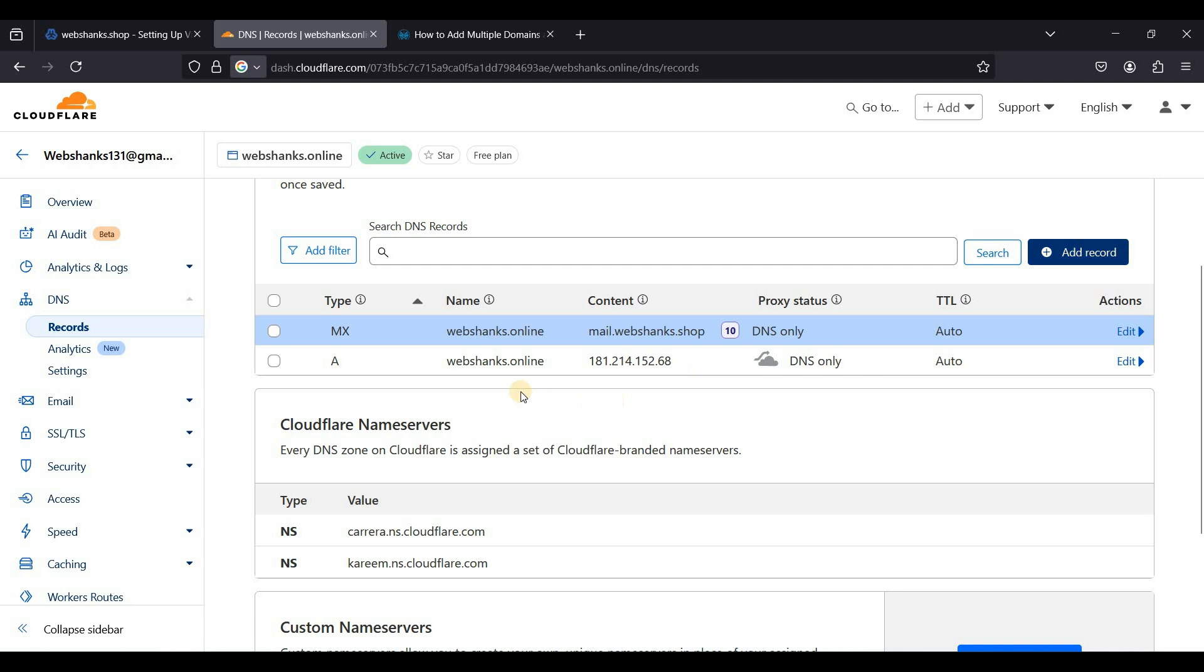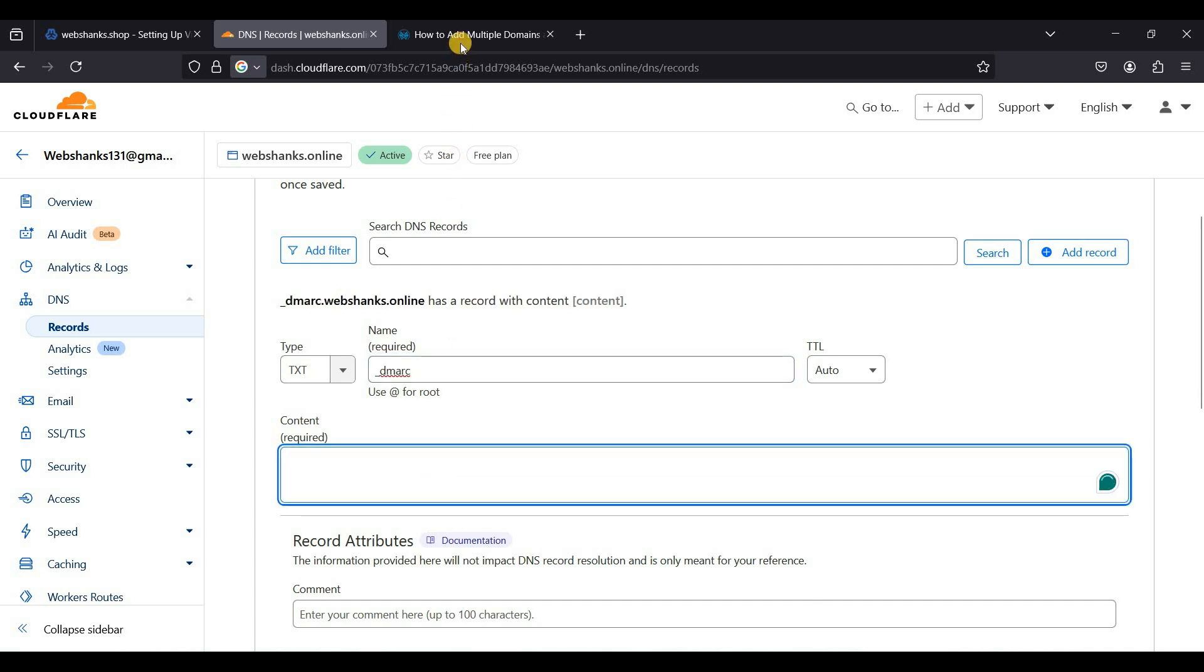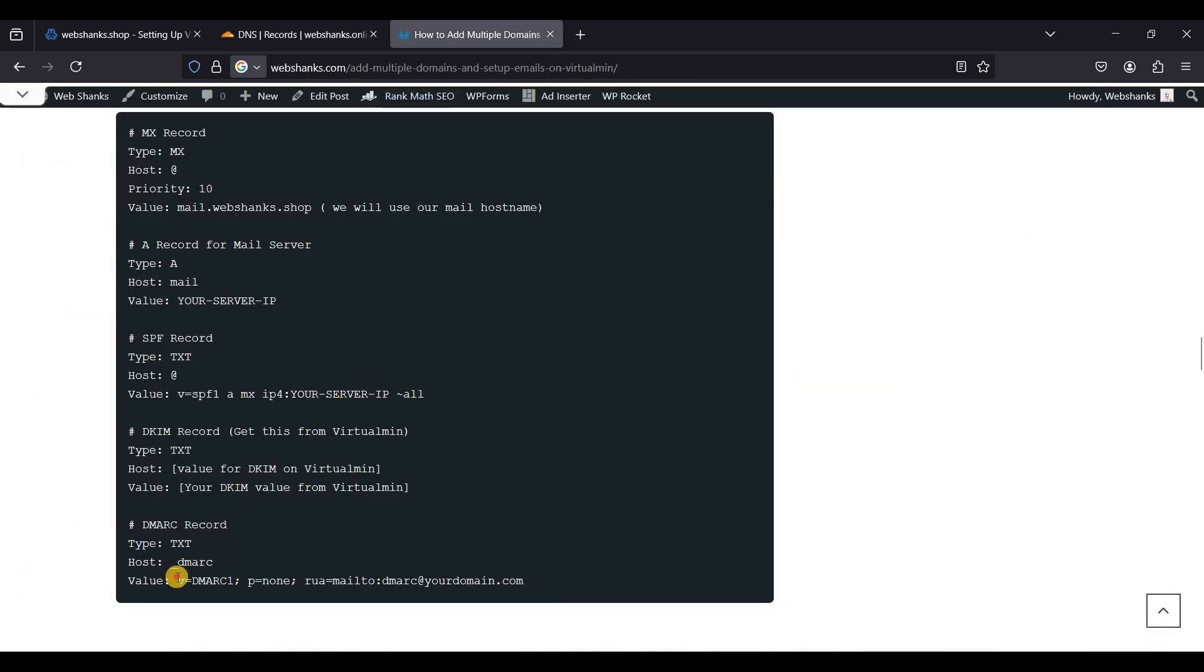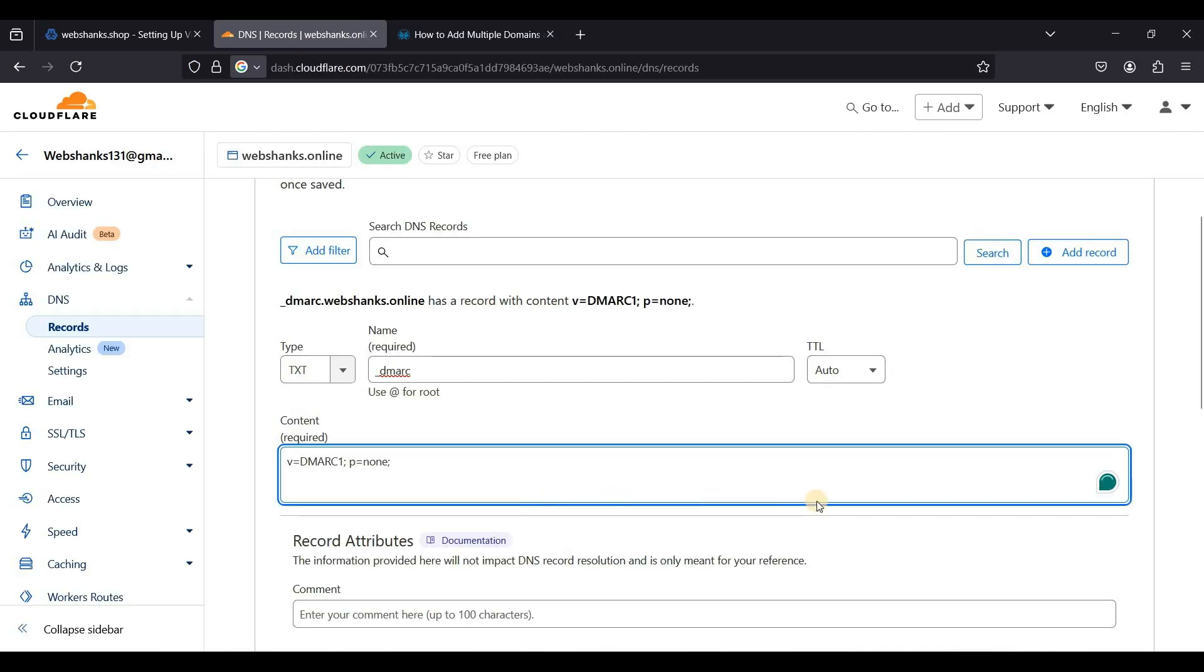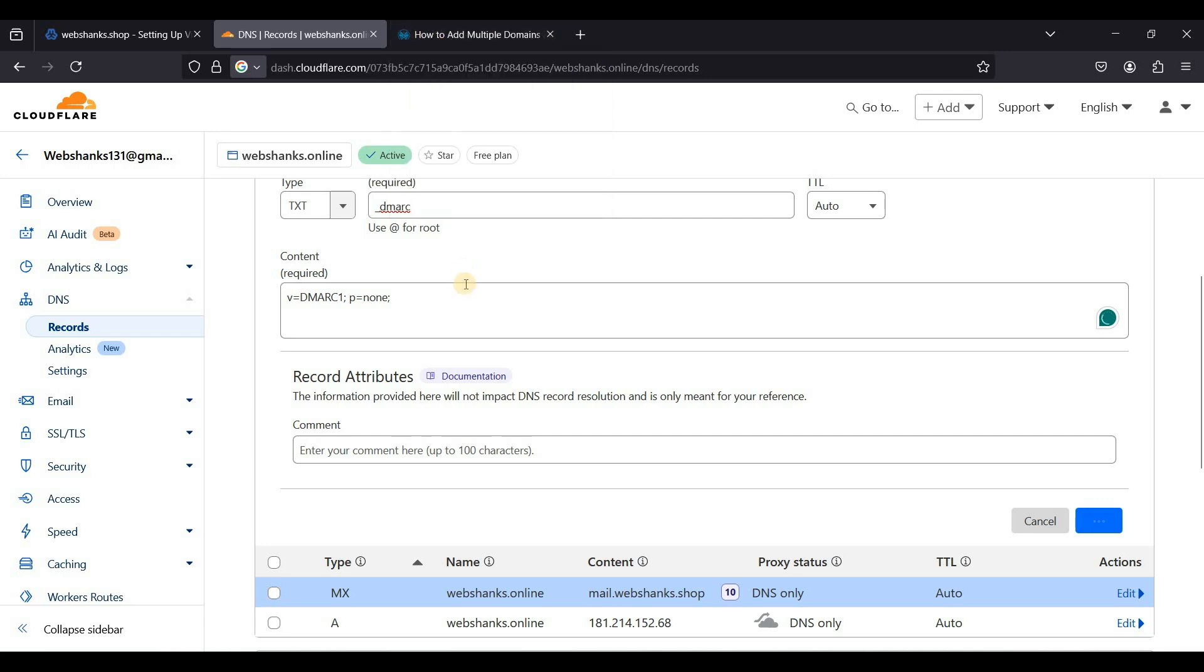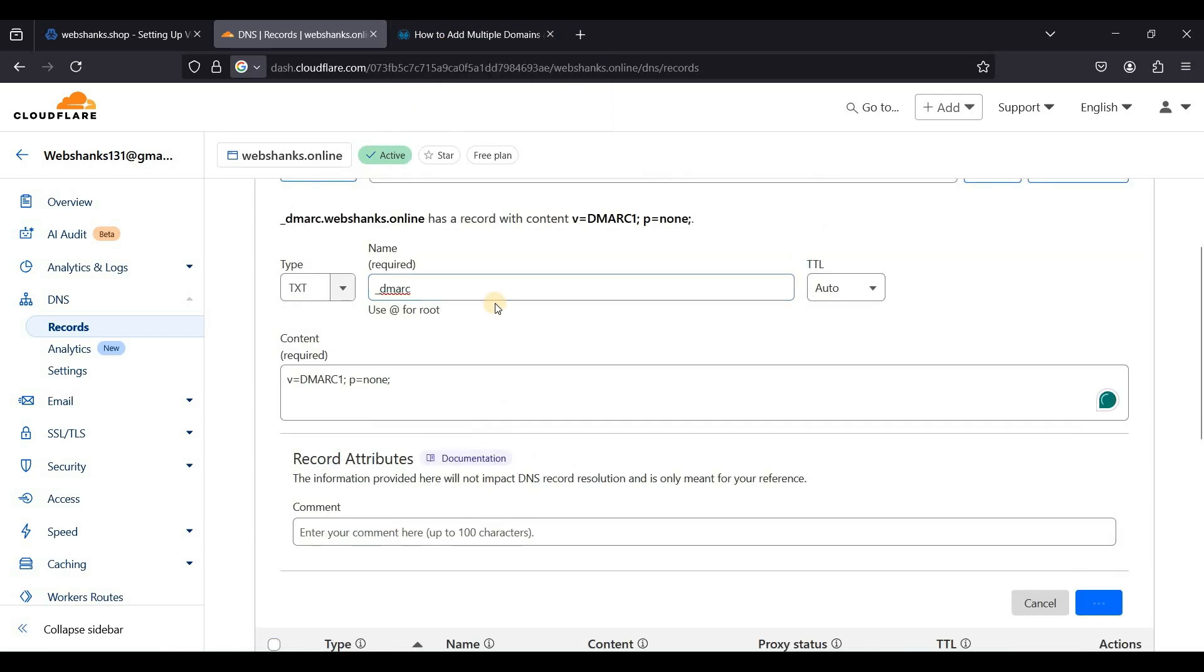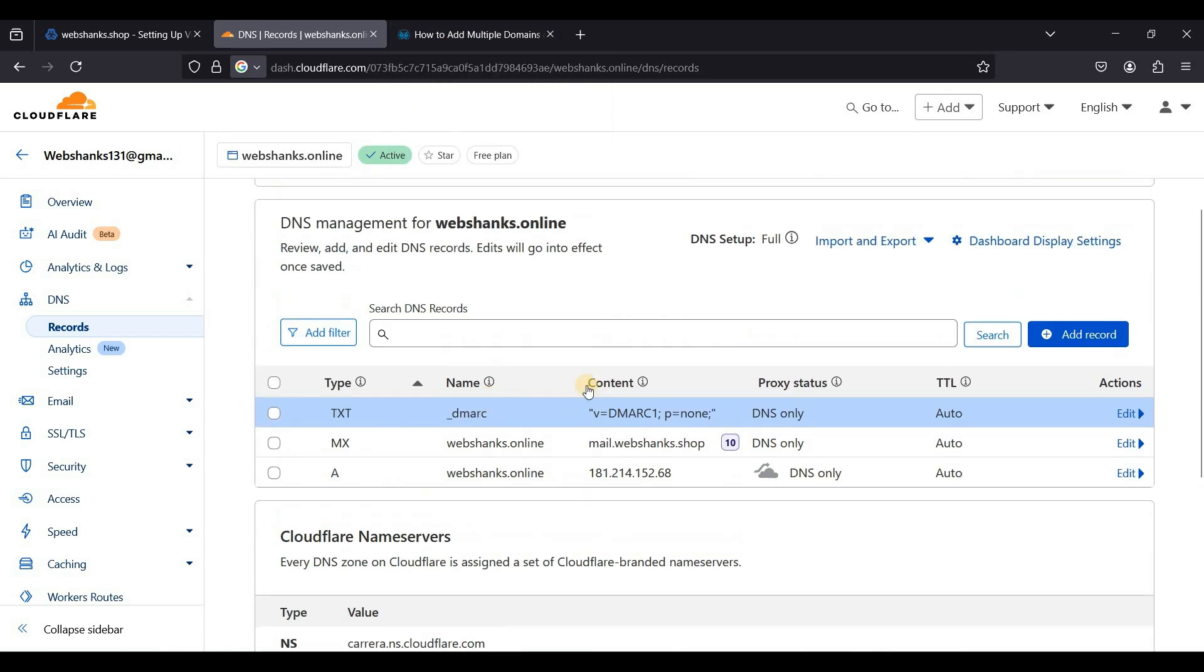We will add our DMARC, so that will be a text record, it will be underscore DMARC. Just copy this one if you want to receive sending receipts. Just create an email, so I'll be just using this one. Just click save.